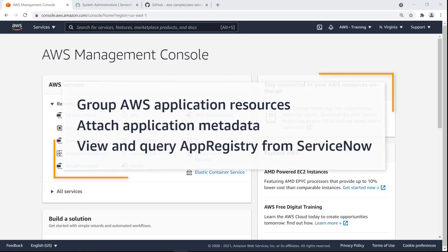In this video, you'll see how to view AWS Service Catalog App Registry data and relationships in ServiceNow.